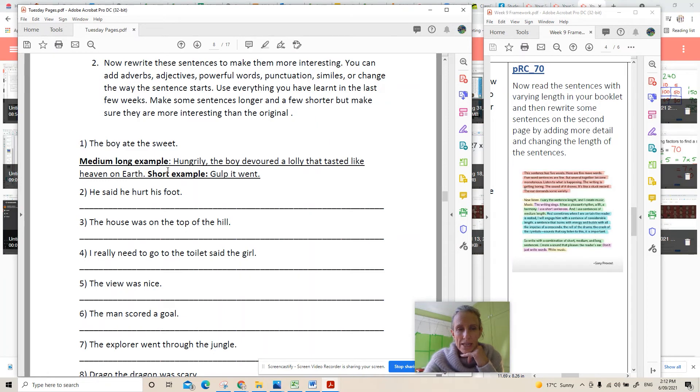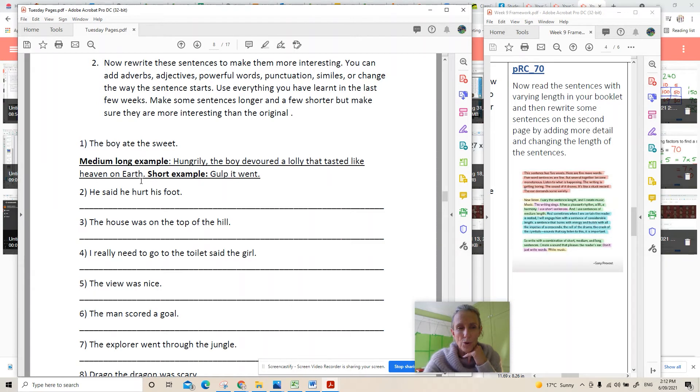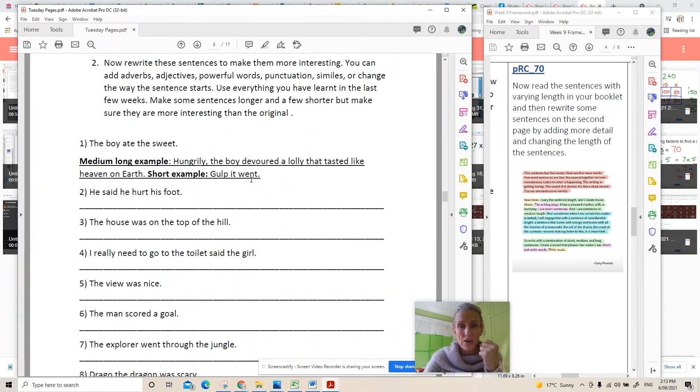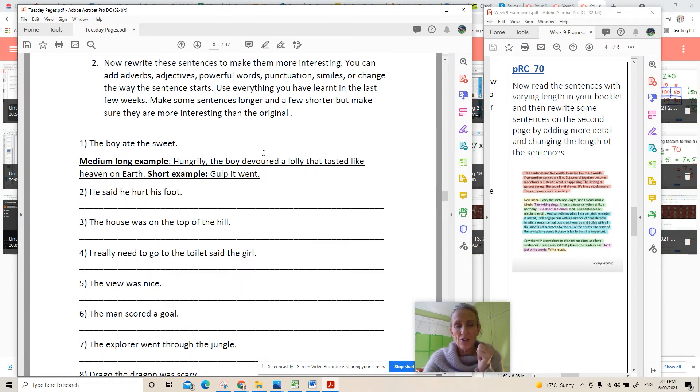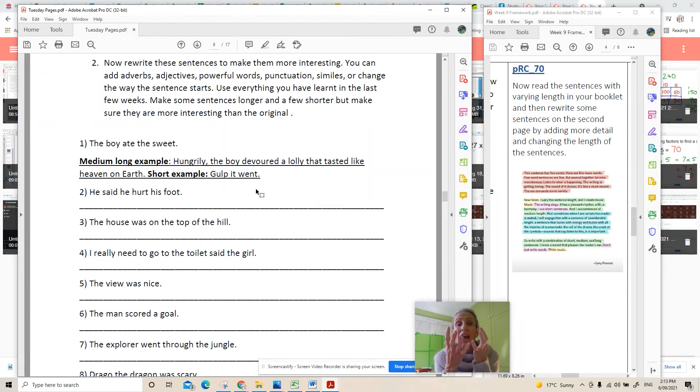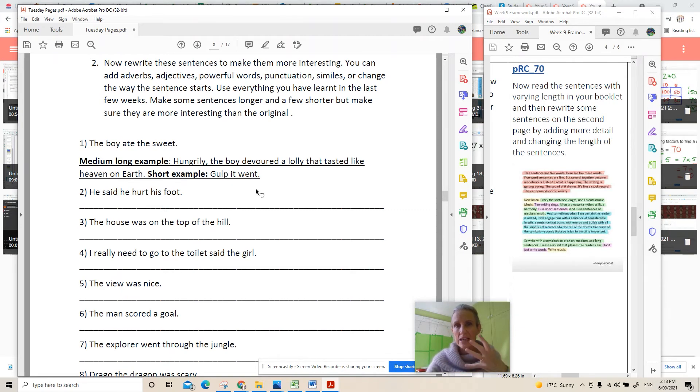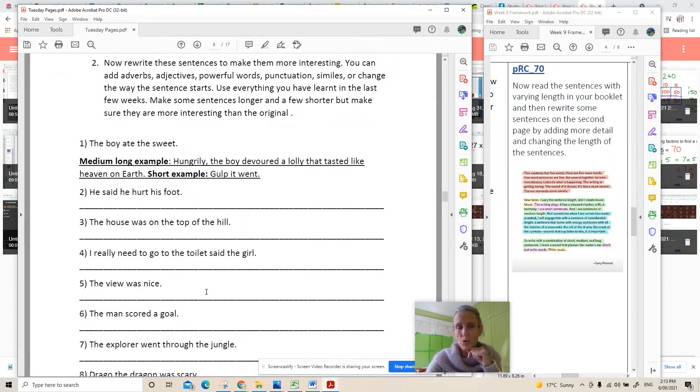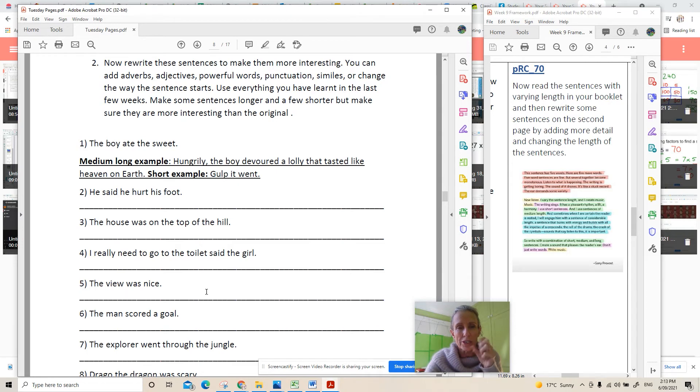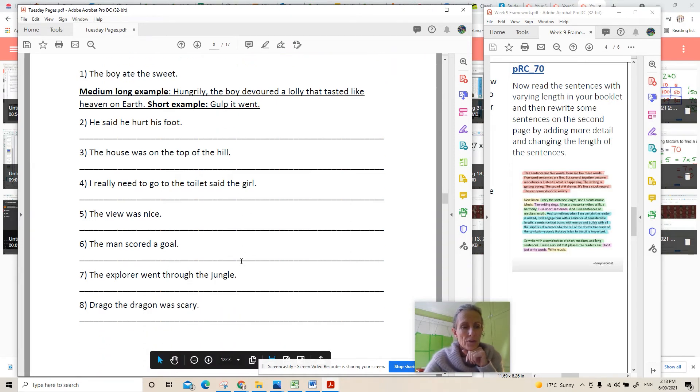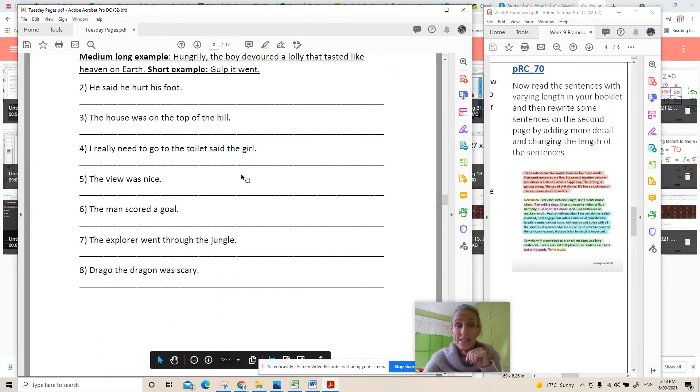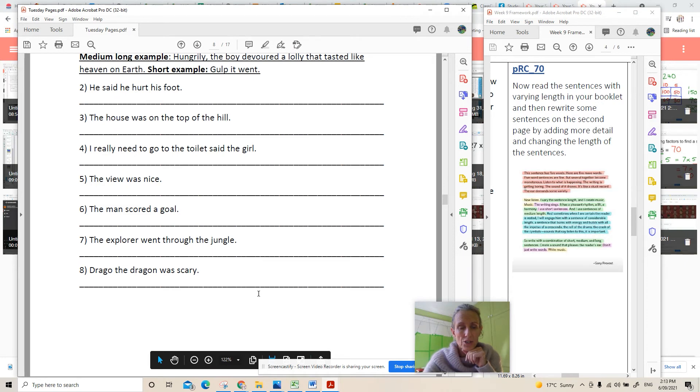Here is your example: the boy ate the sweet. Medium long example: Hungrily the boy devoured a lolly that tasted like heaven on earth. The word ate has been ripped out or the word sweet has been changed to lolly and instead of ate the word devoured. That gives you an understanding that he is absolutely gobbling it with relish. He loves it. Whereas ate, you could eat anything. Do you like it? Do you not like it? We don't know but this tells us more that when he's devouring it it's almost as if he wants more and more because it's so delicious. See if you can change it up a bit. You've got seven sentences to do.